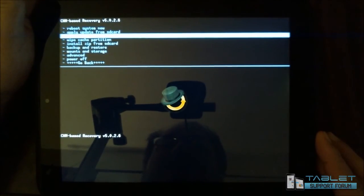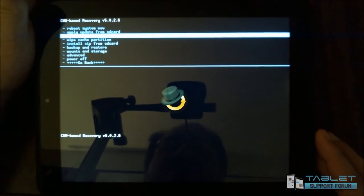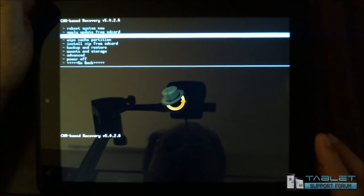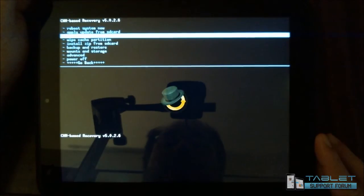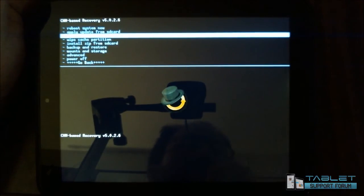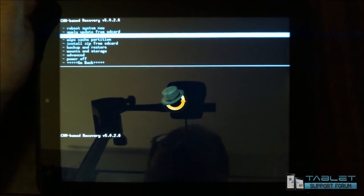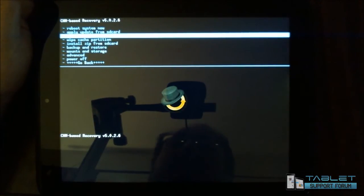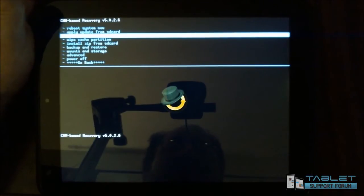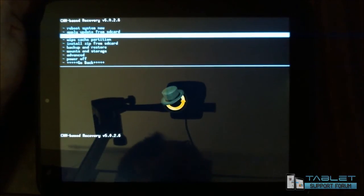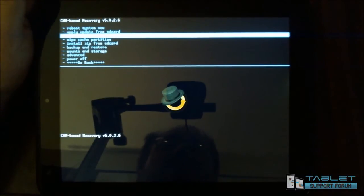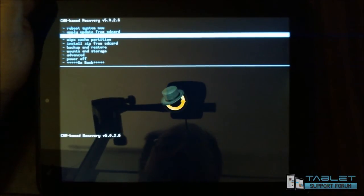Wipe data factory reset. Now I cannot stress enough what this will do. It will wipe your data and perform a factory reset, meaning that your Android operating system will look like it did the first time it booted up. Is there a value to that? Quite possibly there might be. If you see a need to start from scratch, this would be the place to go for that.